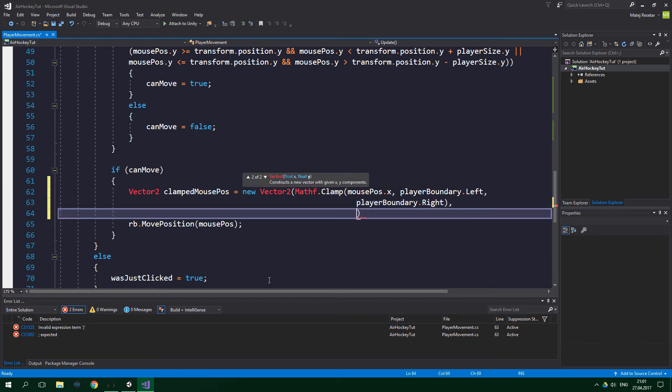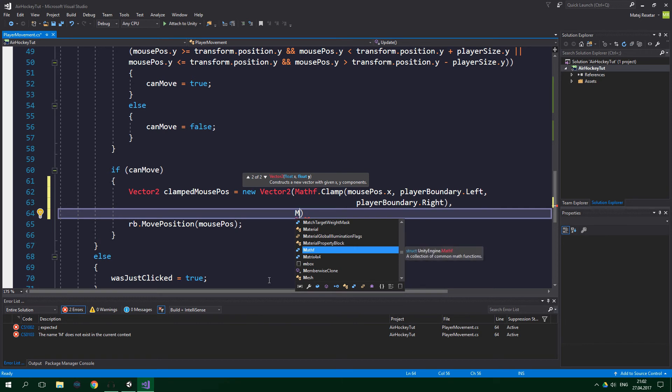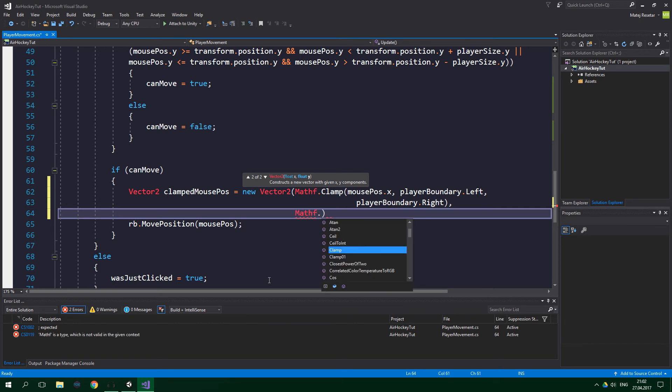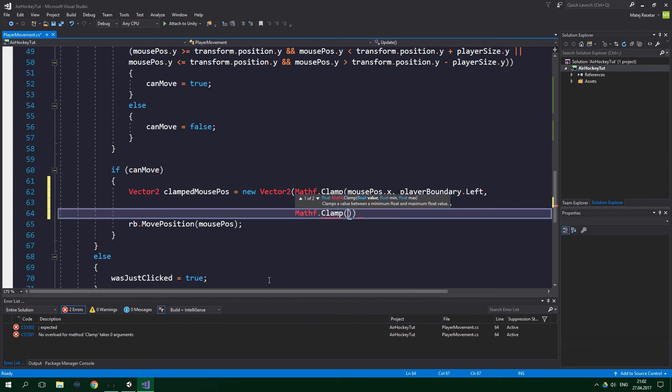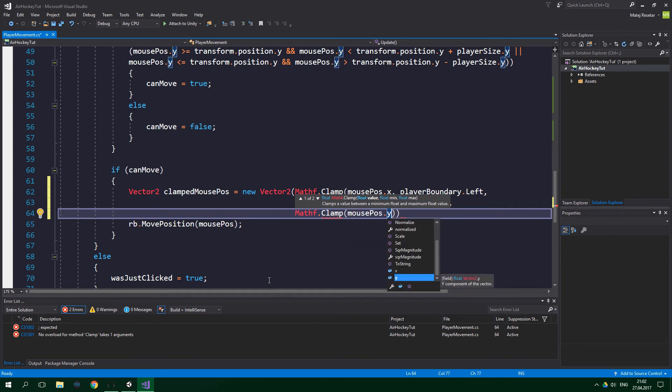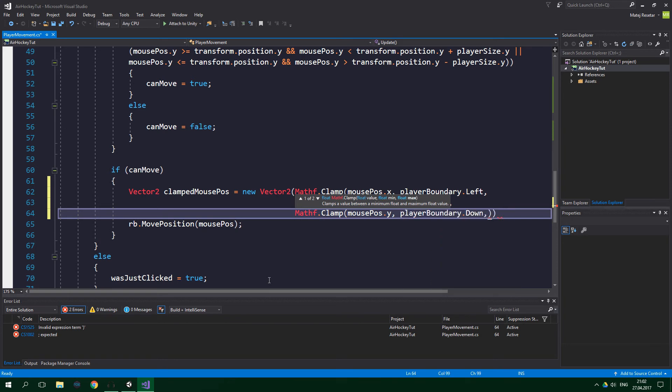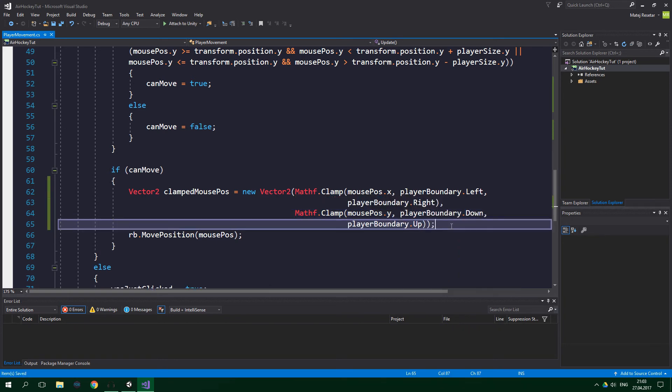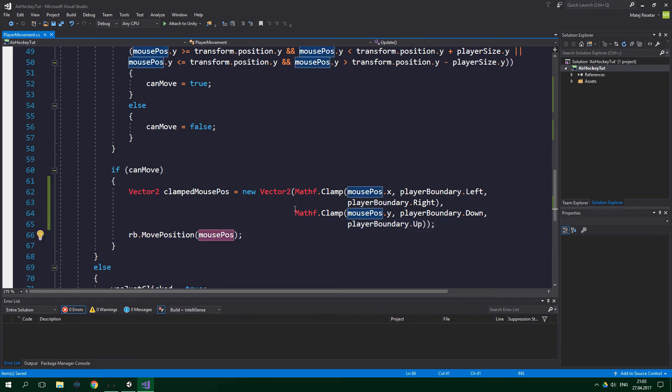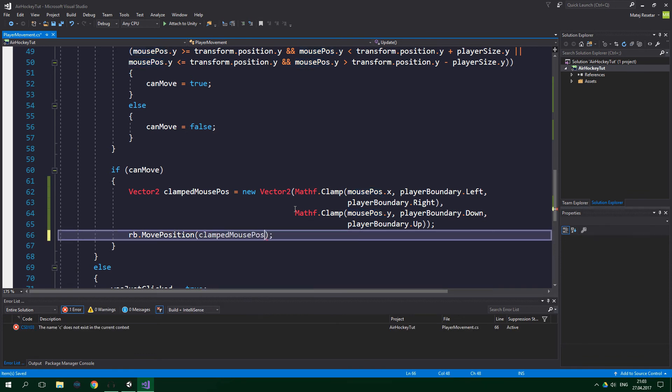Cool. And now we wanna supply the y coordinate for this new Vector2. And the new y coordinate is also gonna be Mathf.Clamp. And this time we wanna clamp the mousePos.y, and we wanna clamp it between playerBoundary.Down and playerBoundary.Up. Alright, and now all that's left to do is that we wanna move the rigid body to the new clamped mouse position. So we wanna change this mousePos to clampedMousePos.